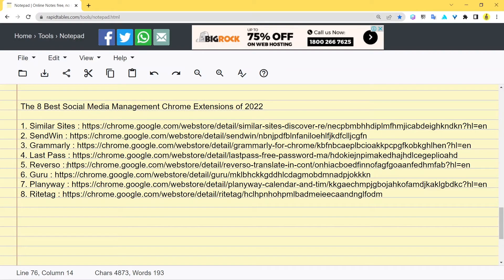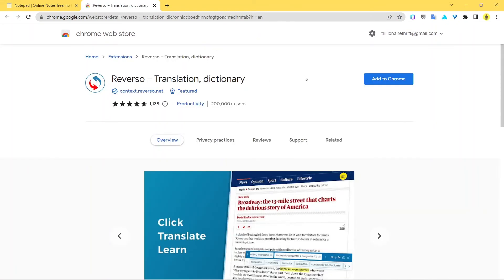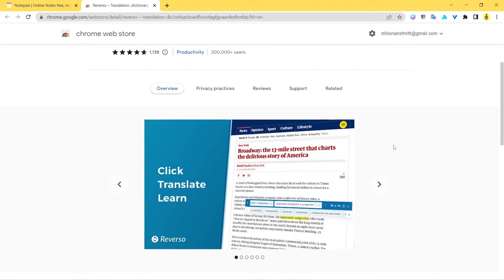The fifth extension is called Reverso. Reverso is basically a translation and dictionary tool. When you're searching through websites or typing an email and need a translation, this extension handles it. You might refer to Google Translate or Google Dictionary, but those are two separate tools — Reverso is an integrated tool where you can find both translation and dictionary options in one place.